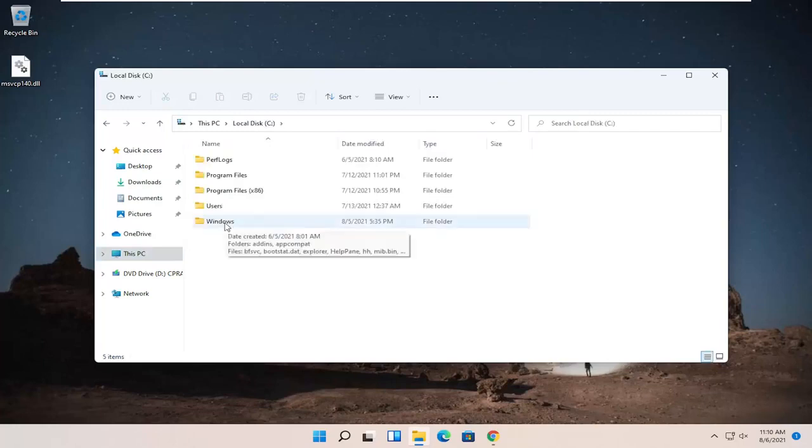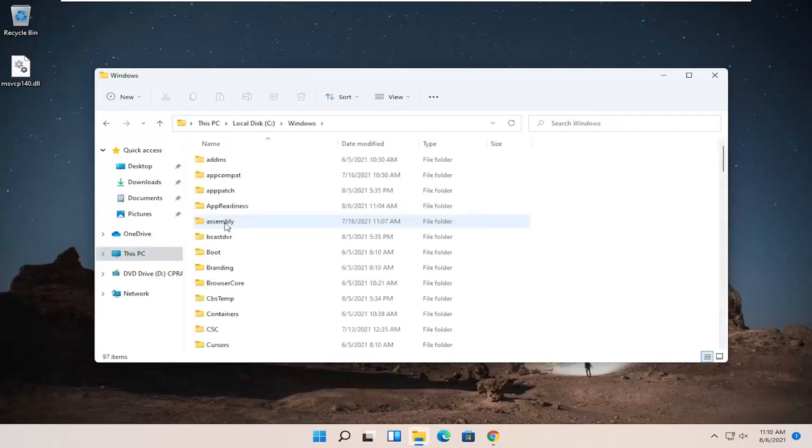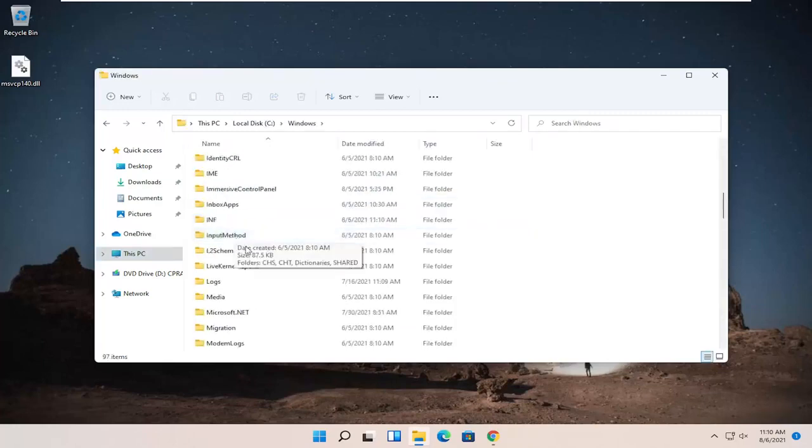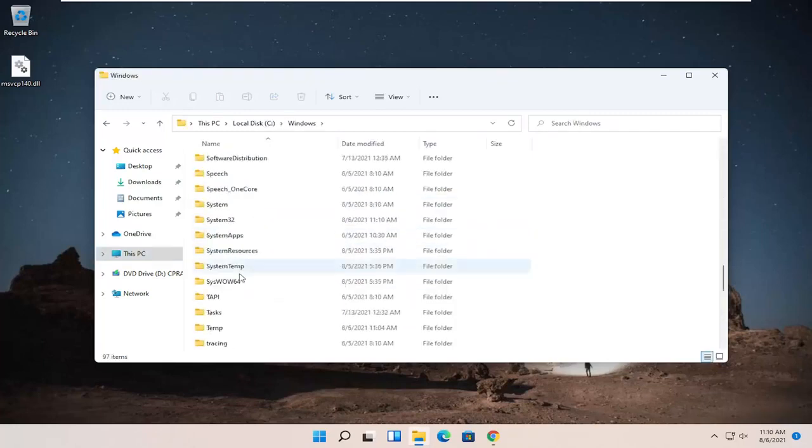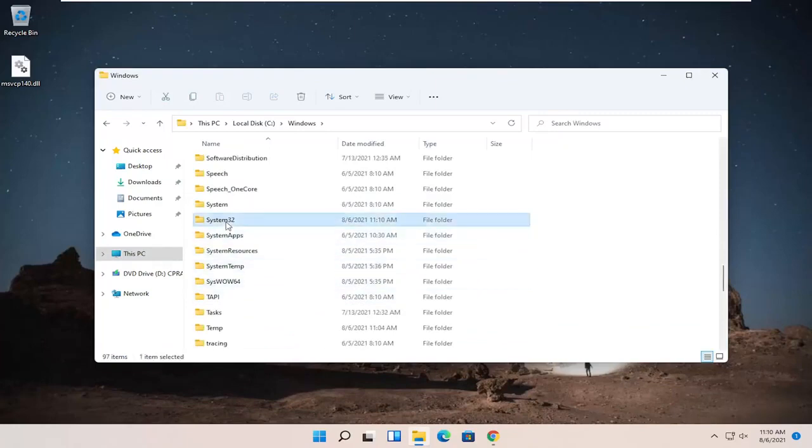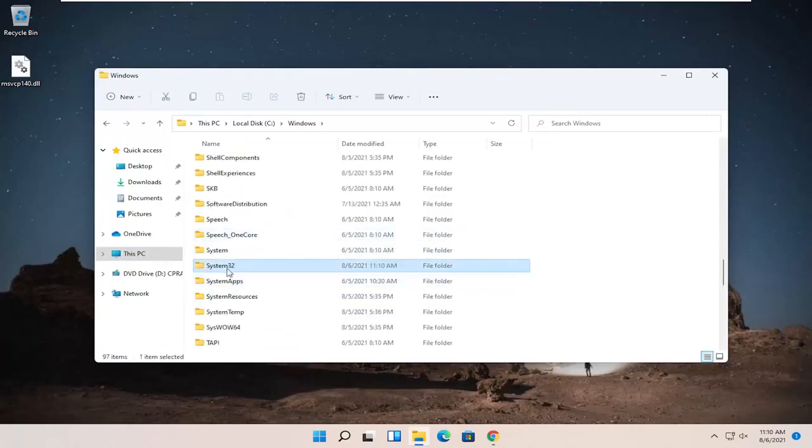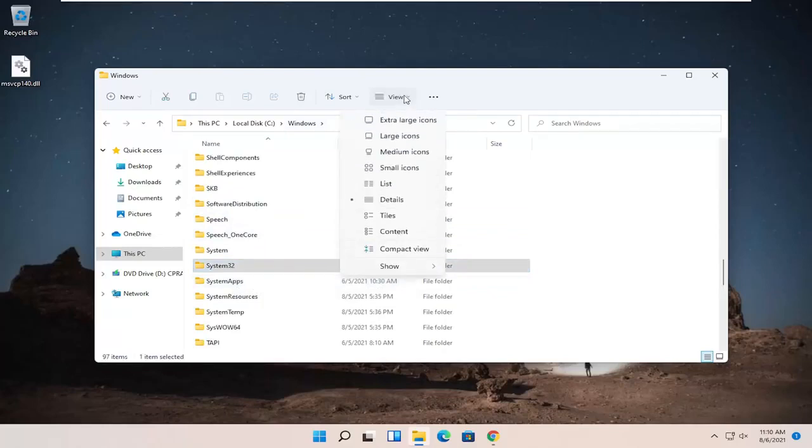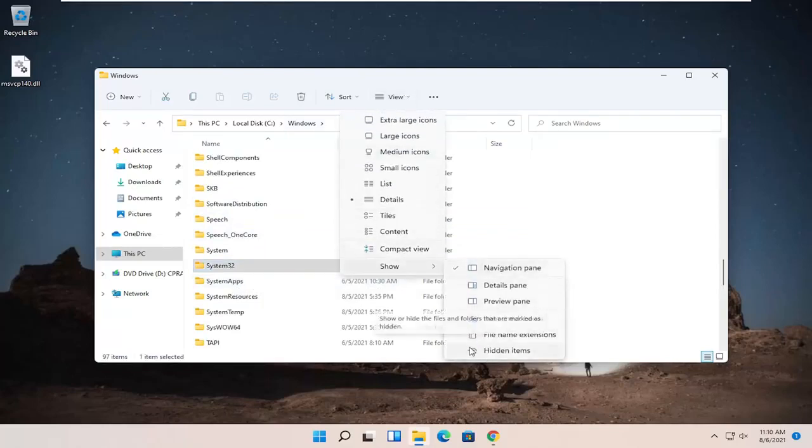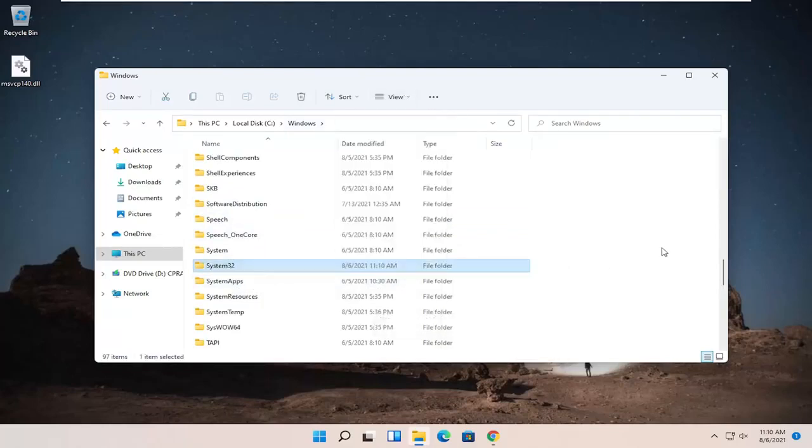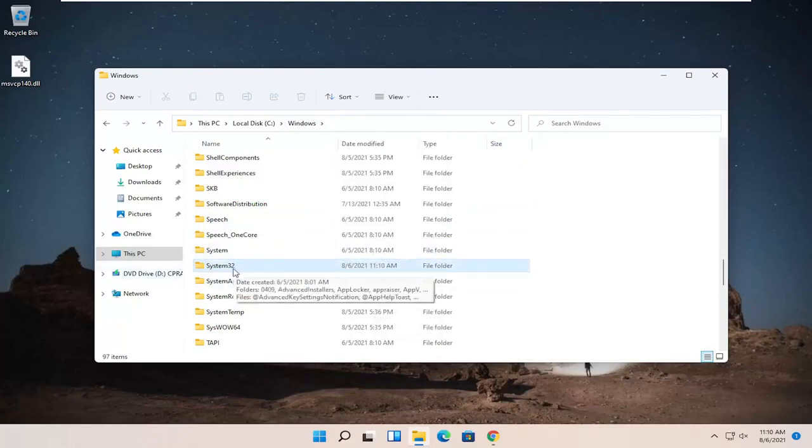Double-click on the Windows folder and then go down to System32. Please note, if you don't see System32, you might have to enable the view. Click on View up at the top and then select Show. You may have to enable hidden items. But it is visible in our case without that needing to be changed.